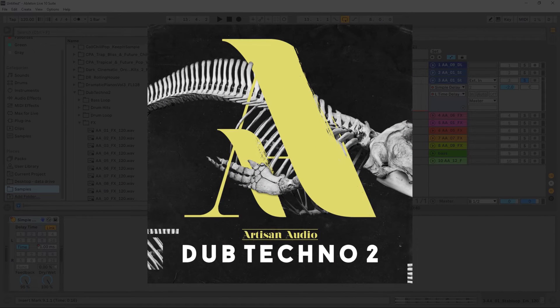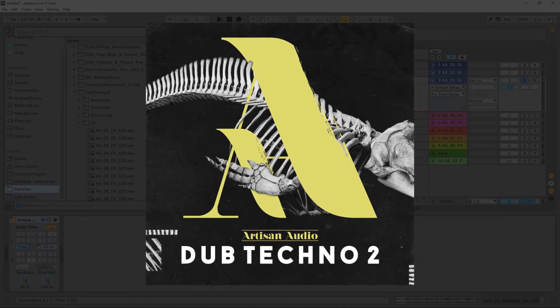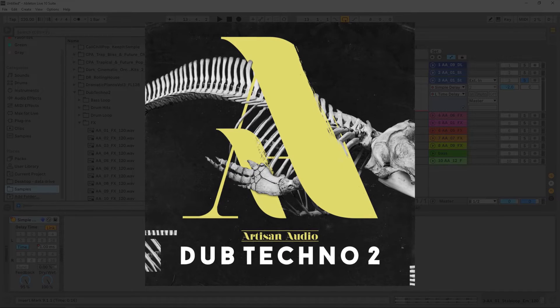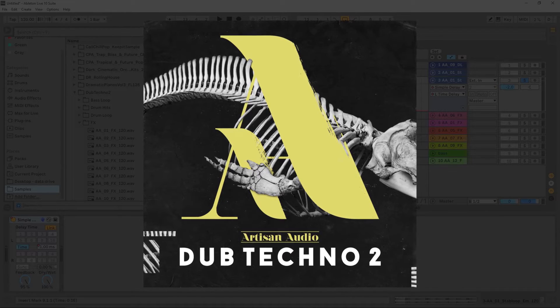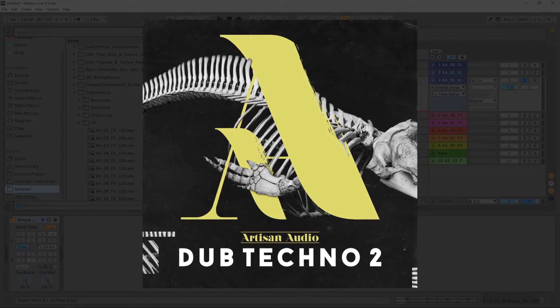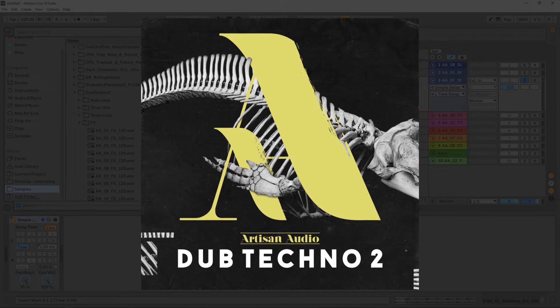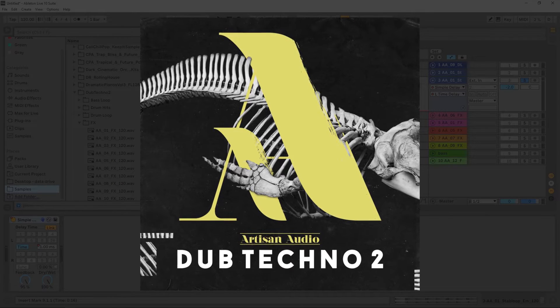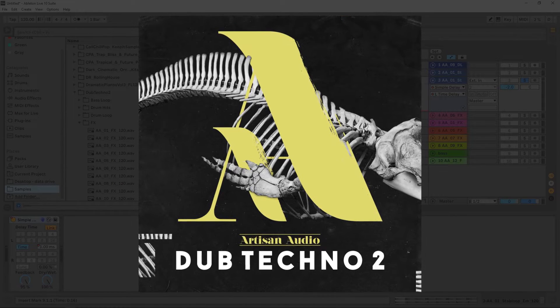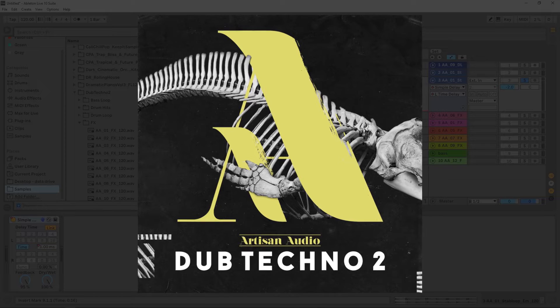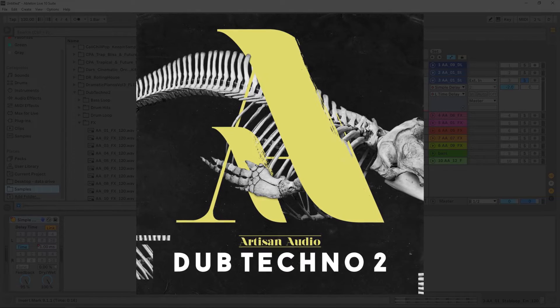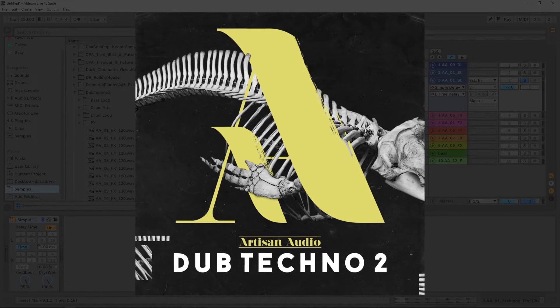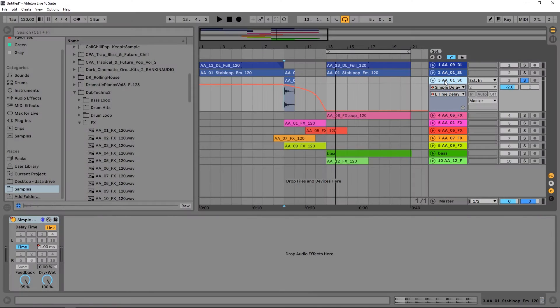By the way, all the samples and sounds you hear inside of this project are taken from Dub Techno 2 by Artisan Audio. They're a brand new label over on loopmasters.com, so I'm going to leave a link in the video description. If you like this flavor of music, definitely go check them out. If you don't, stick around for the tutorial because you can use this inside of any type of genre.